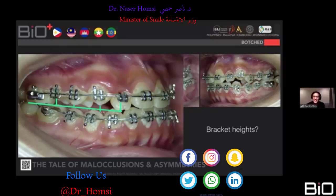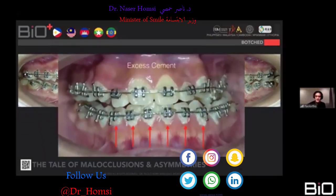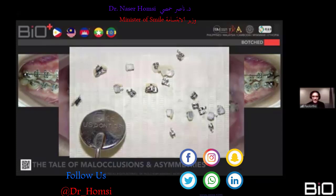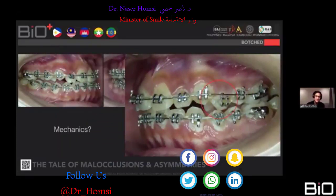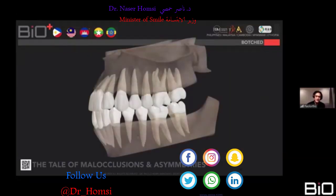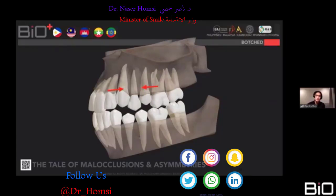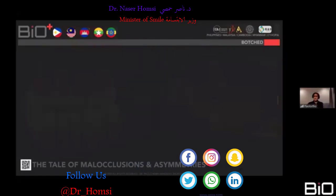Looking at this case, we can see bracket height errors, and excess cement — when I removed the brackets you could see excess cement all over them, like laminates. There are also screwed-up mechanics: the wire is in this orientation and a power chain is being used to level the occlusal plane — that's not what you want. Using a power chain like this constricts your arch. The real botch in this case is the asymmetry.